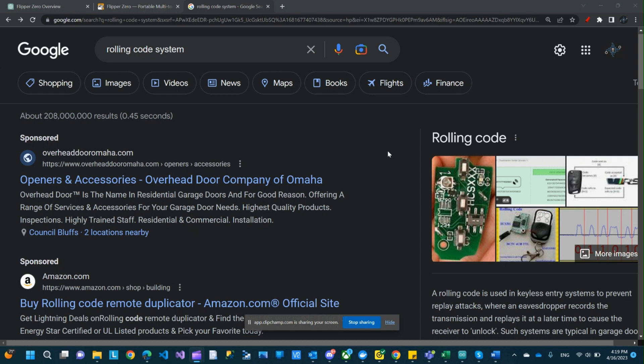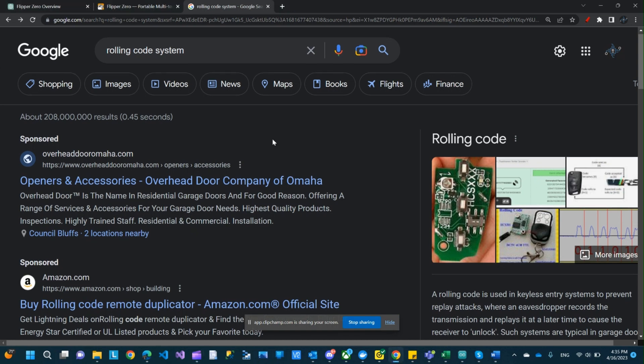What if you copy that code on a different device and send the same code, then you'll be able to unlock the car in a hacky way. So that's a security issue. A rolling system code is a system where the code changes every time it gets used. So you would send a code to open the door. The next time the system is expecting a different code or basically the previous code plus one sometimes.